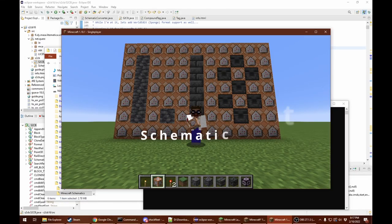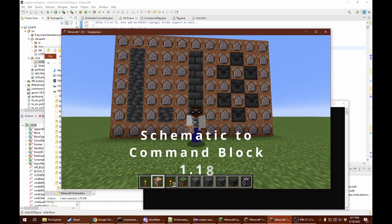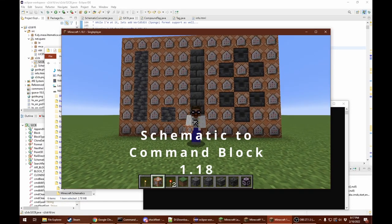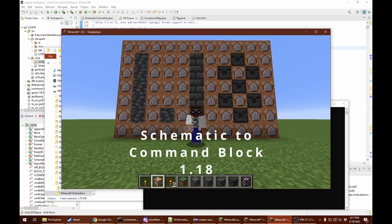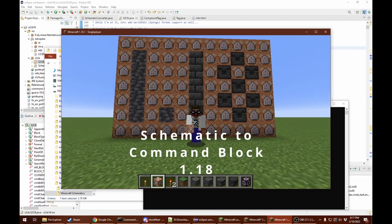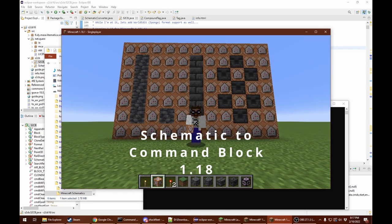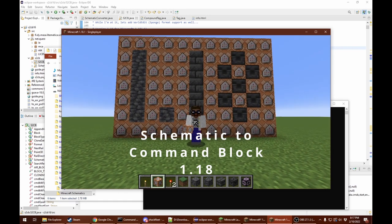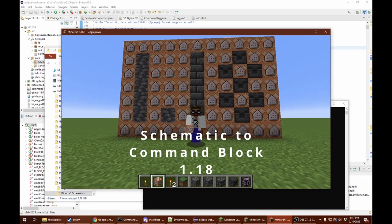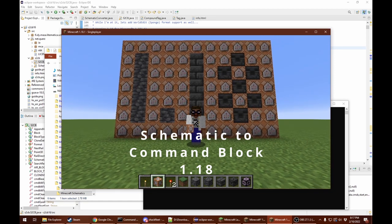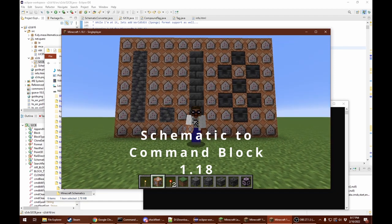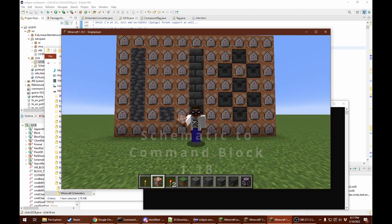Hello YouTubers, Traz here. It's been a while, but I'm back with a new version of my Schematic to Command Block utility for Minecraft Java version 1.18.